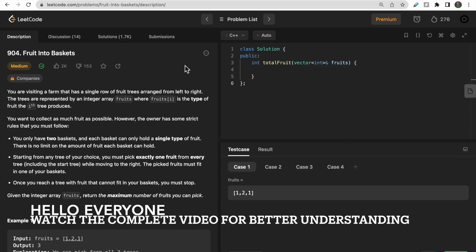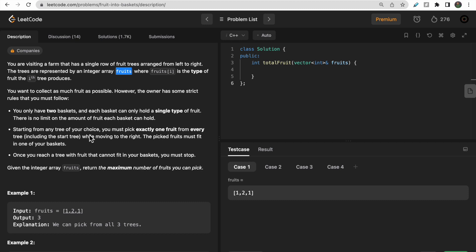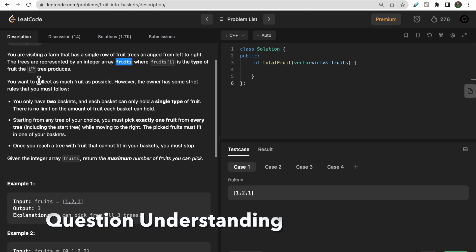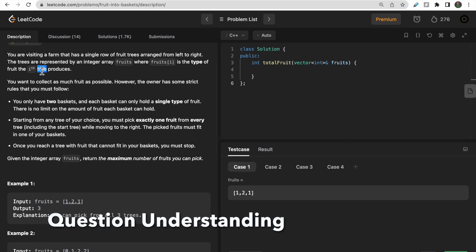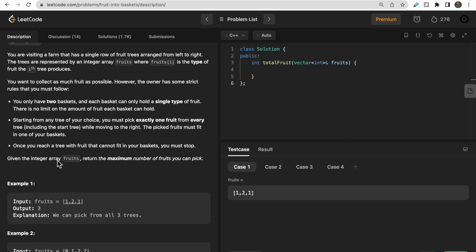Hello everyone, welcome to Deep Codes. In today's video we will discuss LeetCode question 904, 'Fruit Into Baskets.' You are given an integer array fruits where fruits[i] represents the type of fruit at the i-th tree.